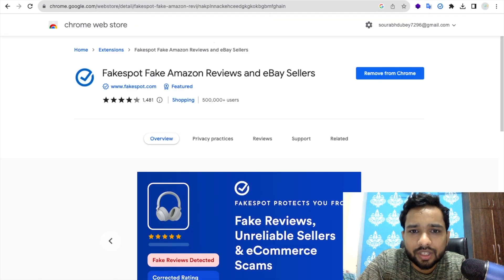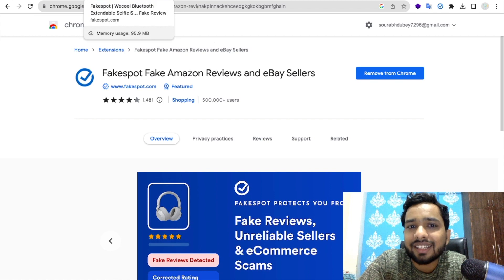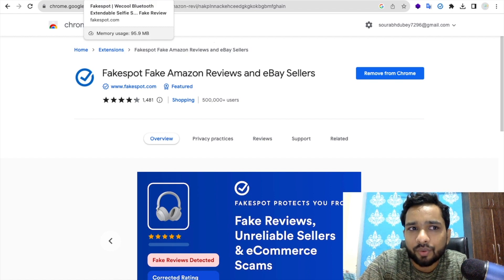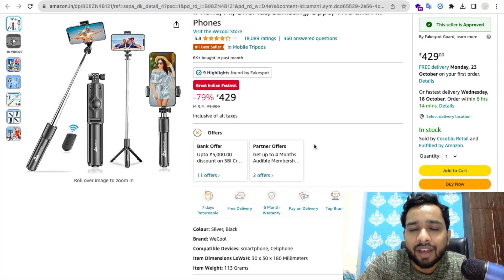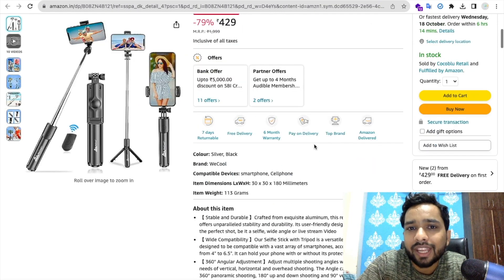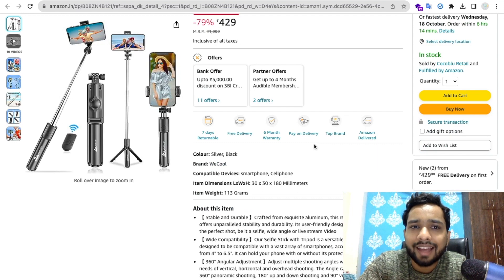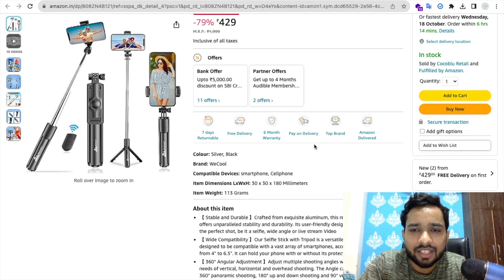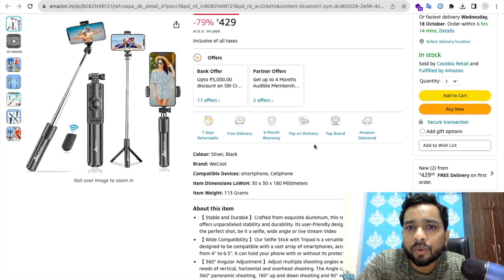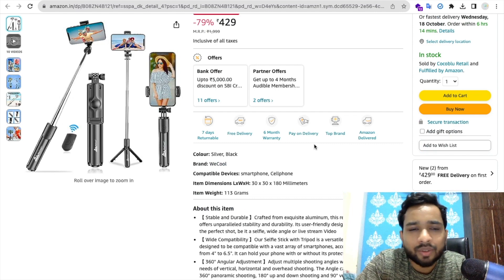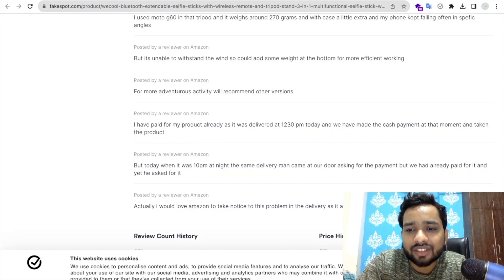So you know, this type of review is fake. It means that extension detects this type of fake reviews. The product has many fake reviews, so you can analyze this product before you buy. So it's really helpful for you.